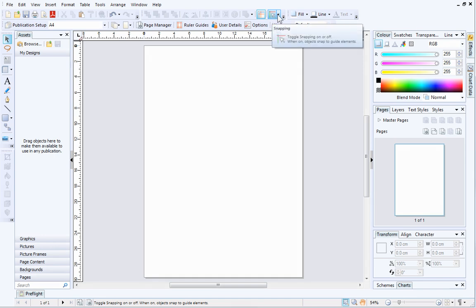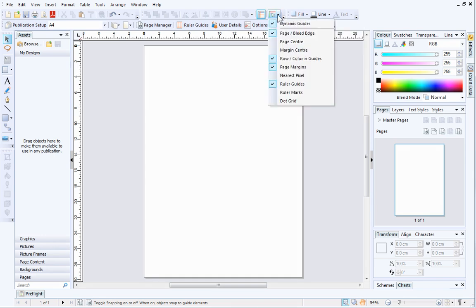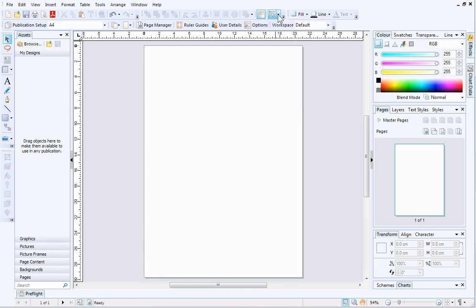From the drop-down arrow, ensure that dynamic guides is checked. This will help us line up objects on the page later. Both snapping and dynamic guides are enabled by default.